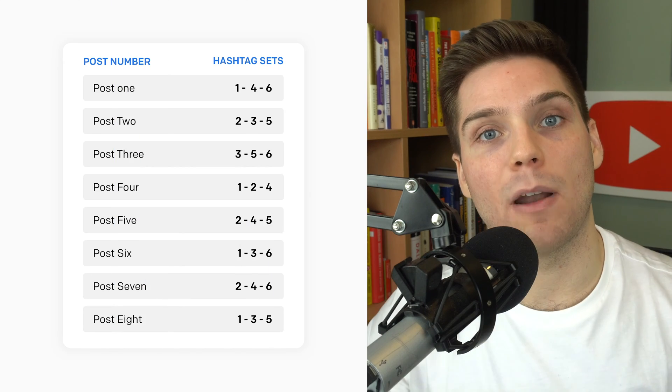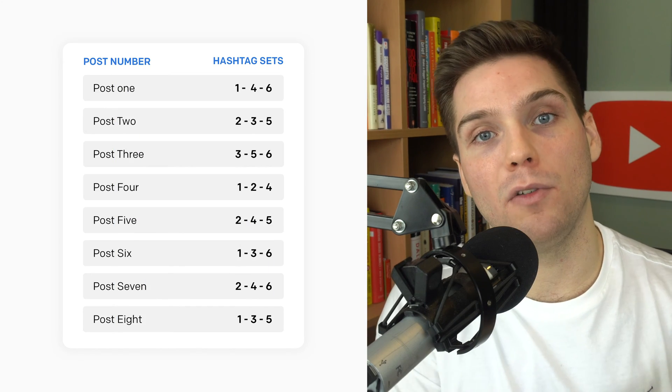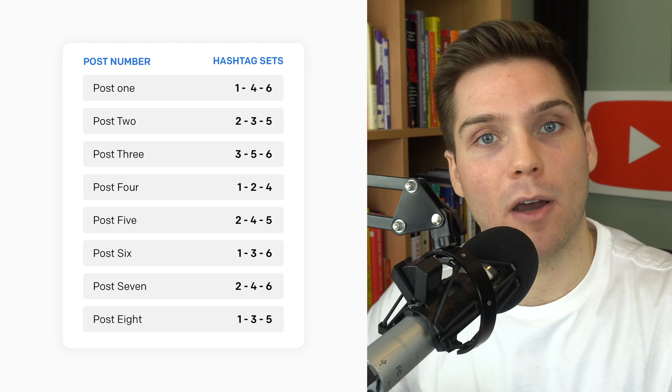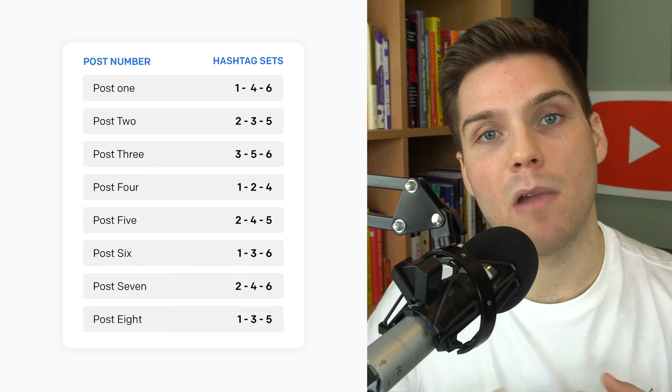To help with your posting and management of tags for this challenge, we've created a schedule for you to follow for each post. Each set represents the hashtag set that you'll use for each corresponding post throughout the challenge.